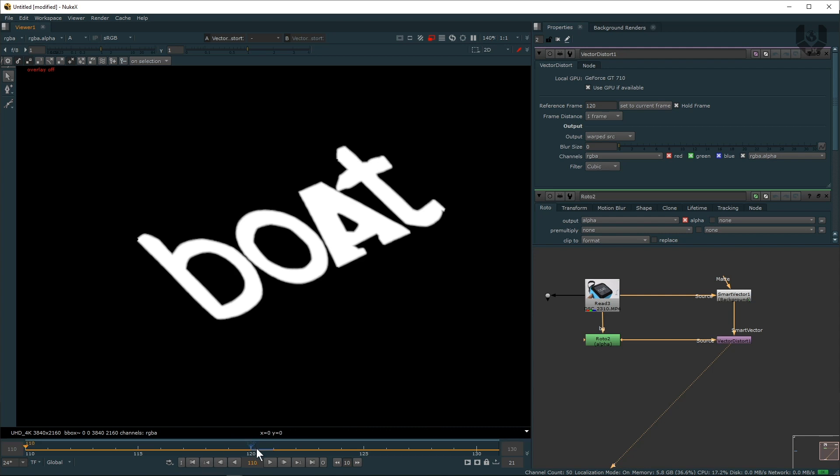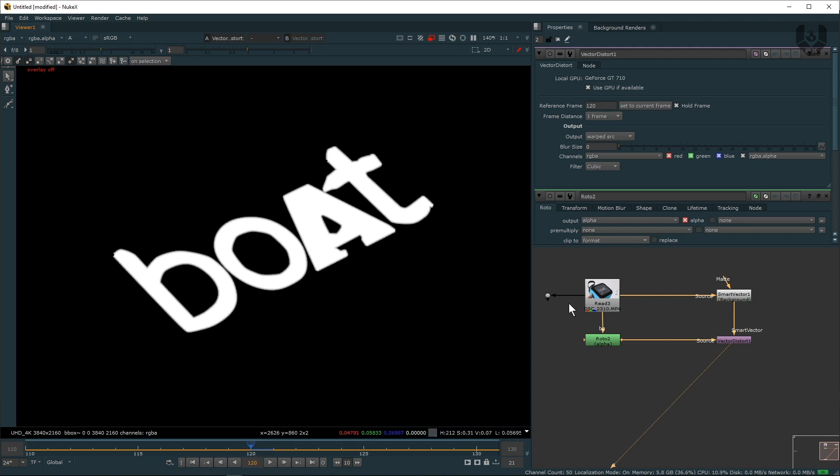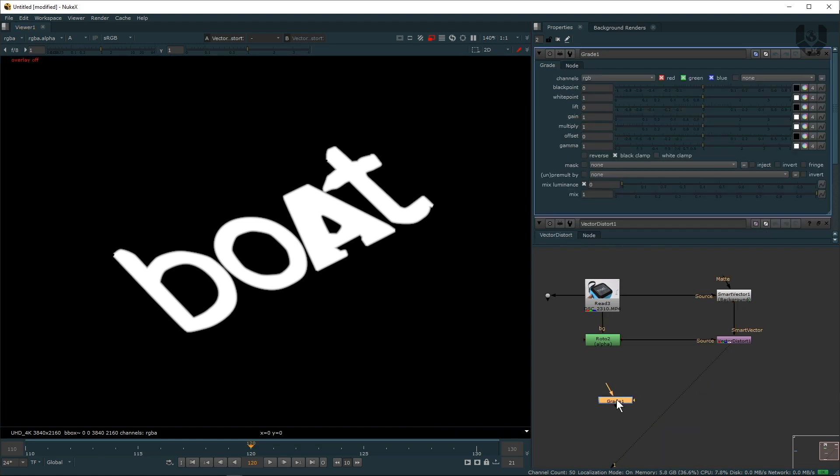Now go to the first frame or 120, any number of frame. Now how you can use this to mask? So I'm taking a Grade node by pressing G and connect with this source pipe here.